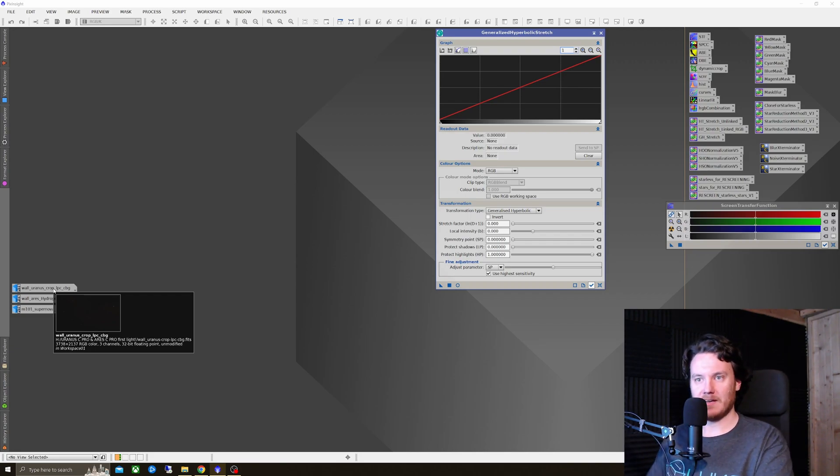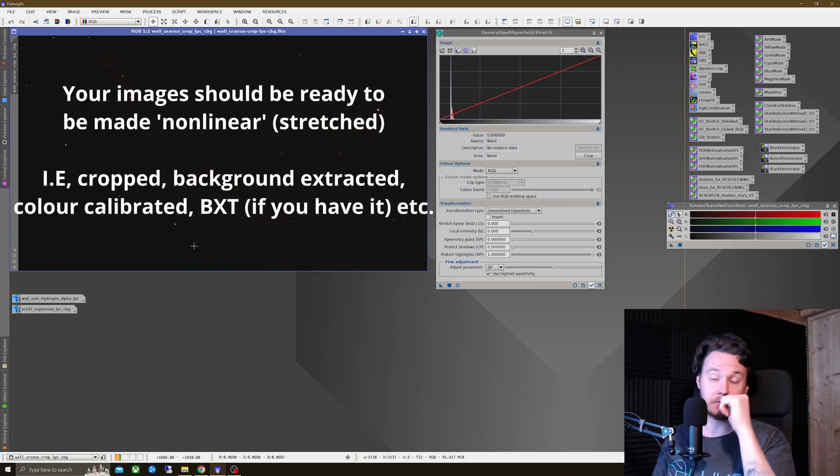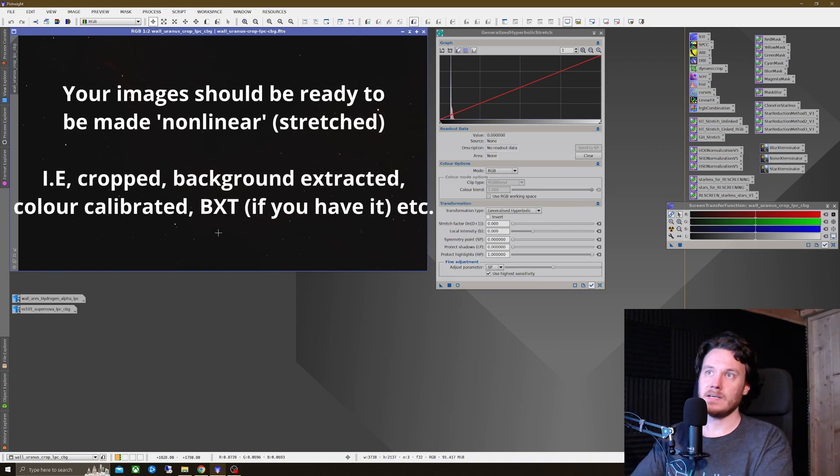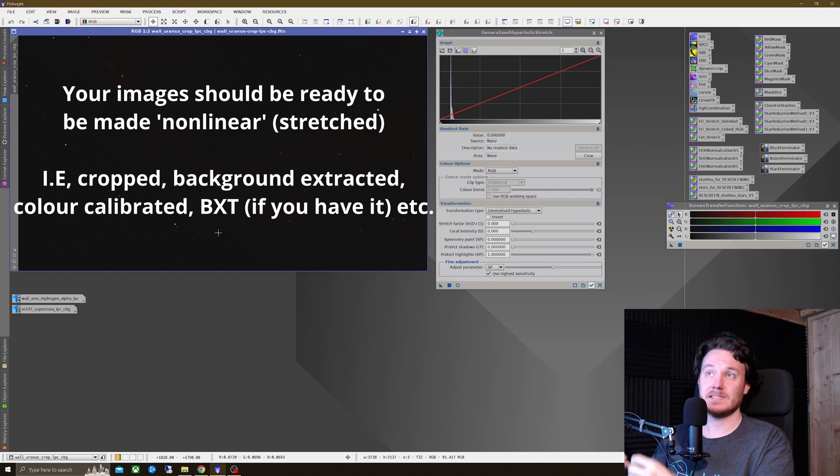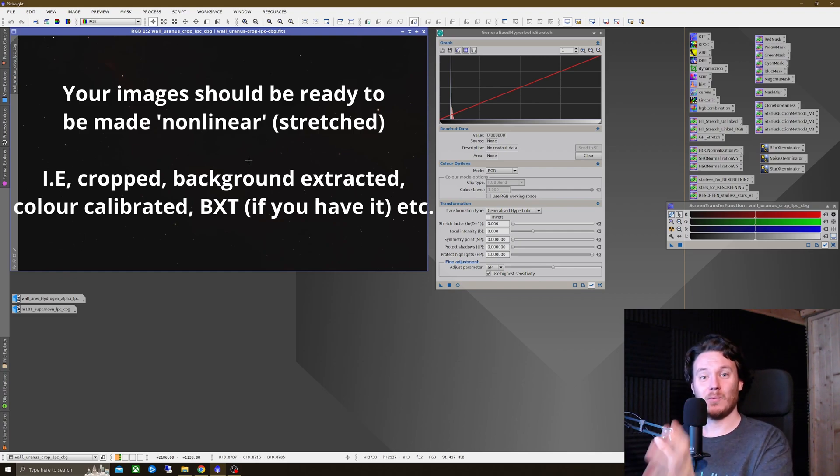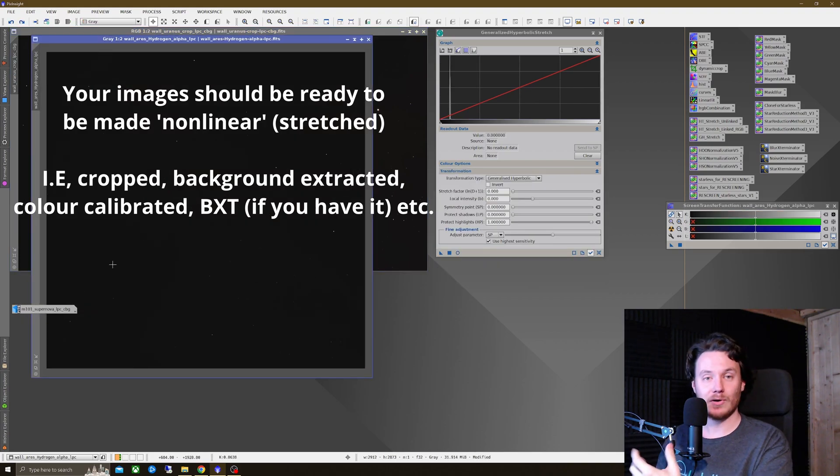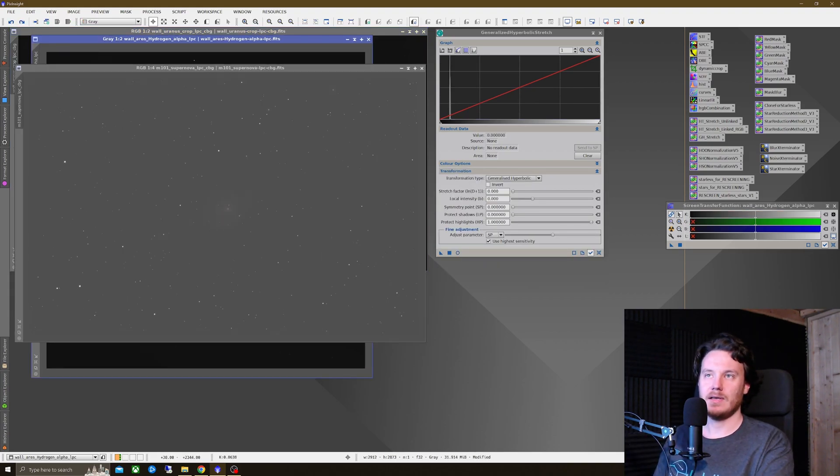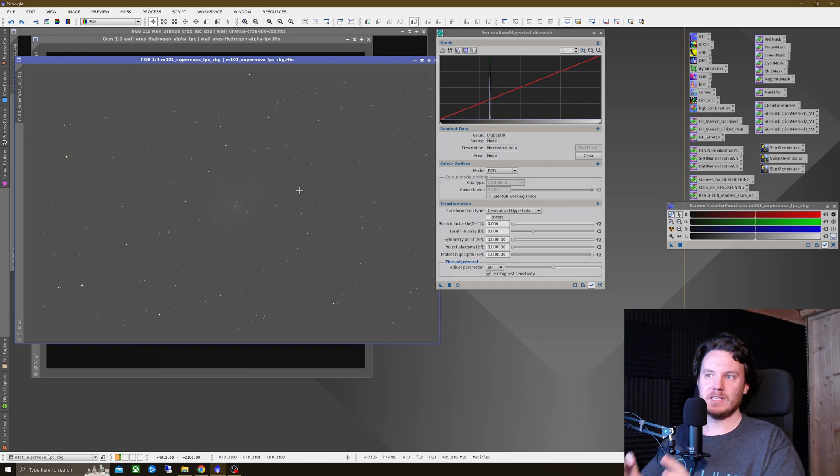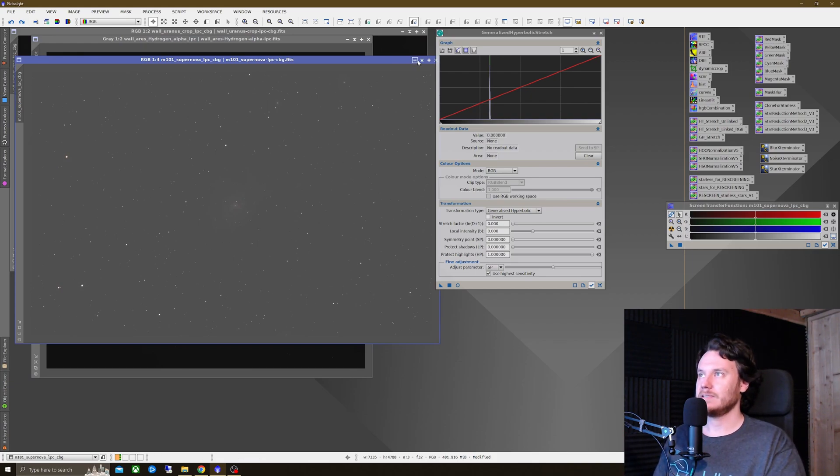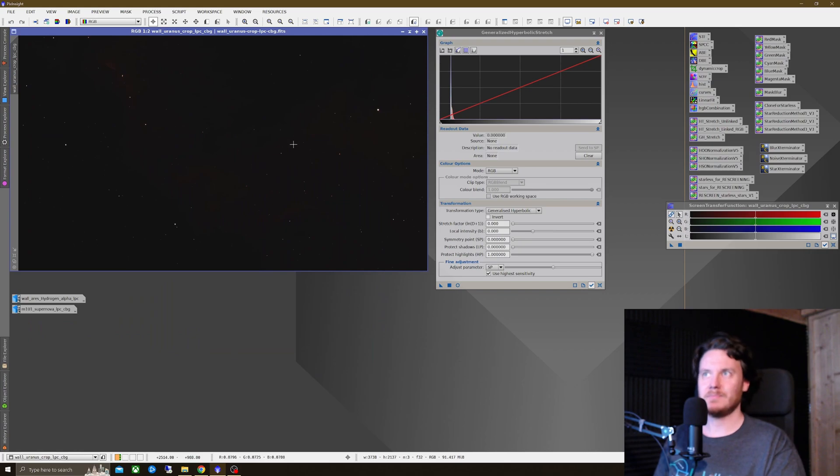So to that end, I've prepared three separate images I want to work on as quickly as possible through this tutorial. And it's these three sets here. First of all, we've got one-shot color dual-narrowband data to work on. We've got monochrome H-alpha data to work on. And finally, some RGB one-shot color broadband galaxy data to work on. Let's just get going on them one at a time.